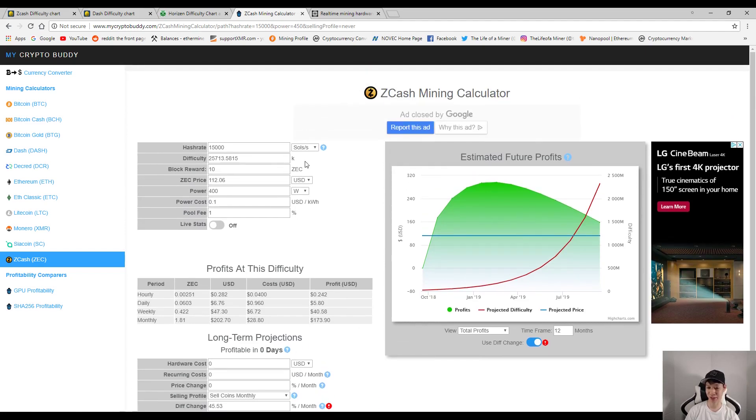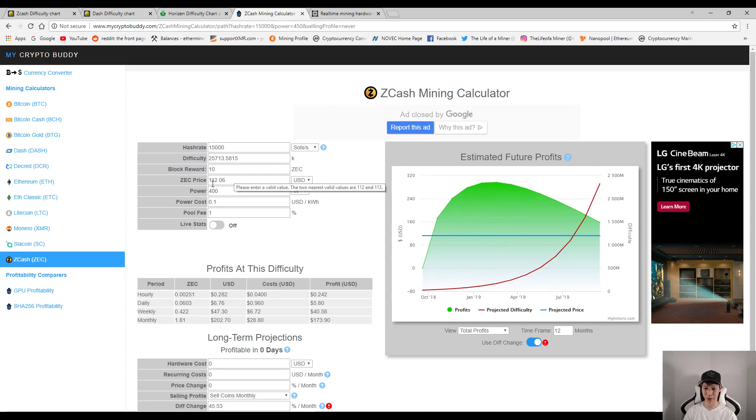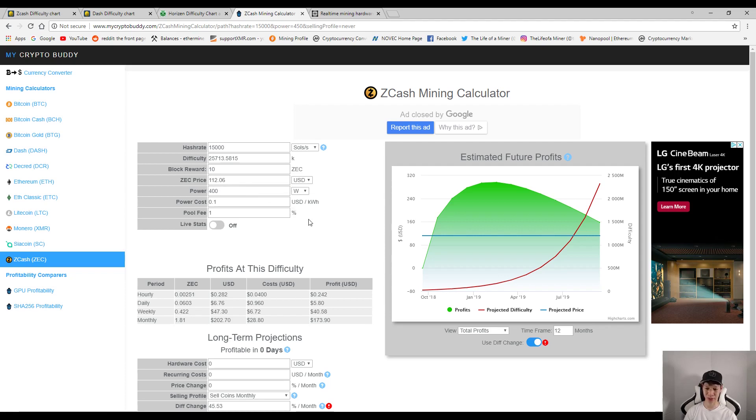Okay, so now let's go over the stats. This is pretty much for a Z9 mini overclocked. Now you should be overclocking your Z9 minis because you want to be most efficient as possible. So overclocked, your hash rate should be around 15,000. Let's state that the price of Zcash is around $112.06. Let's assume you're using around 400 watts of power and my power cost here is around 10 cents per kilowatt hour. Let's state that there's a 1% pool fee.